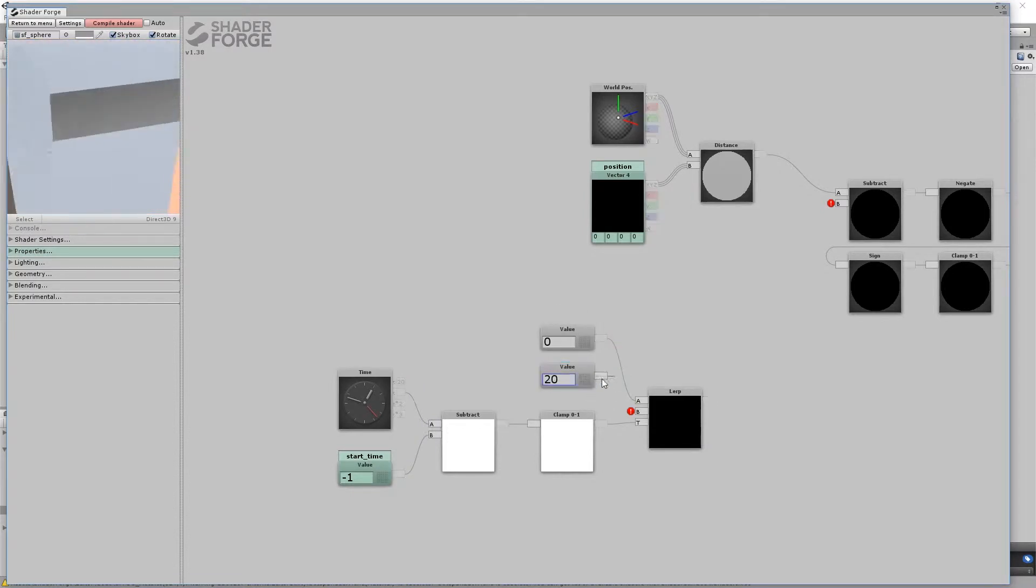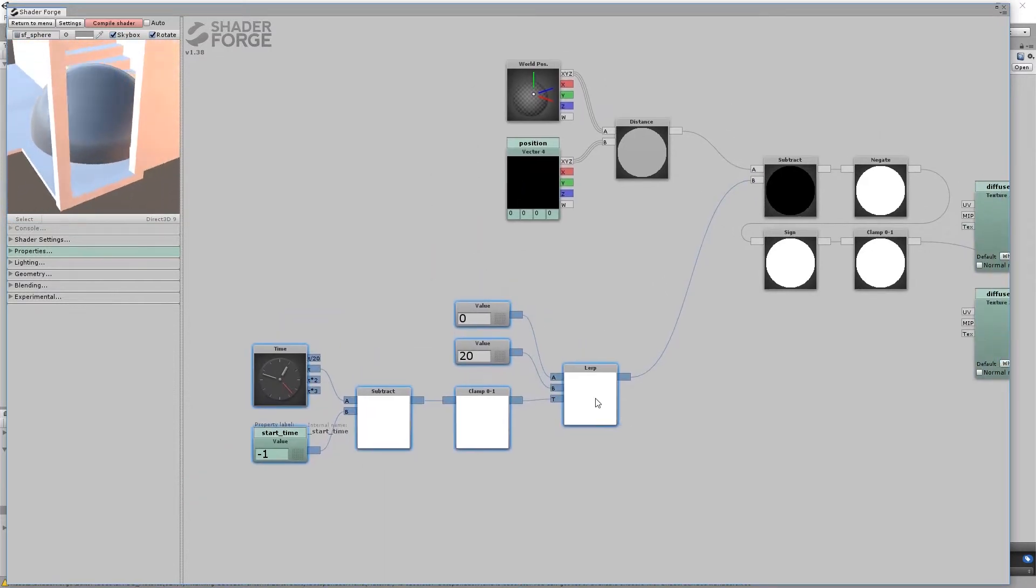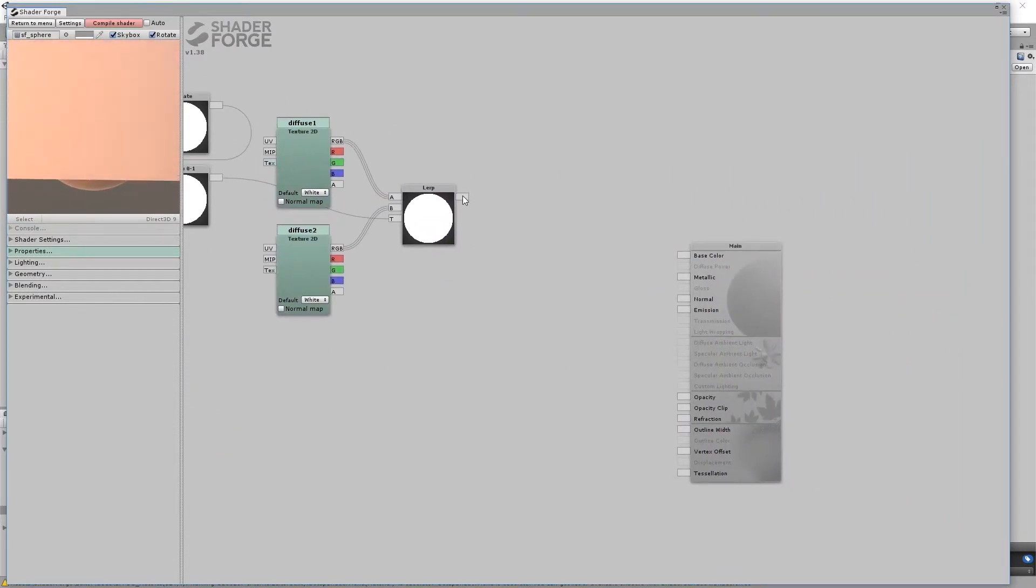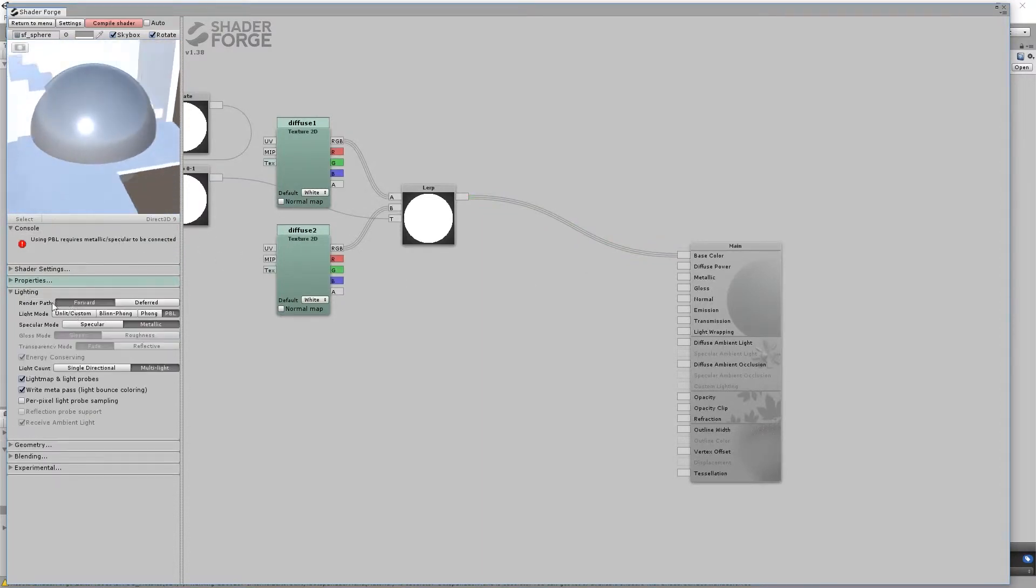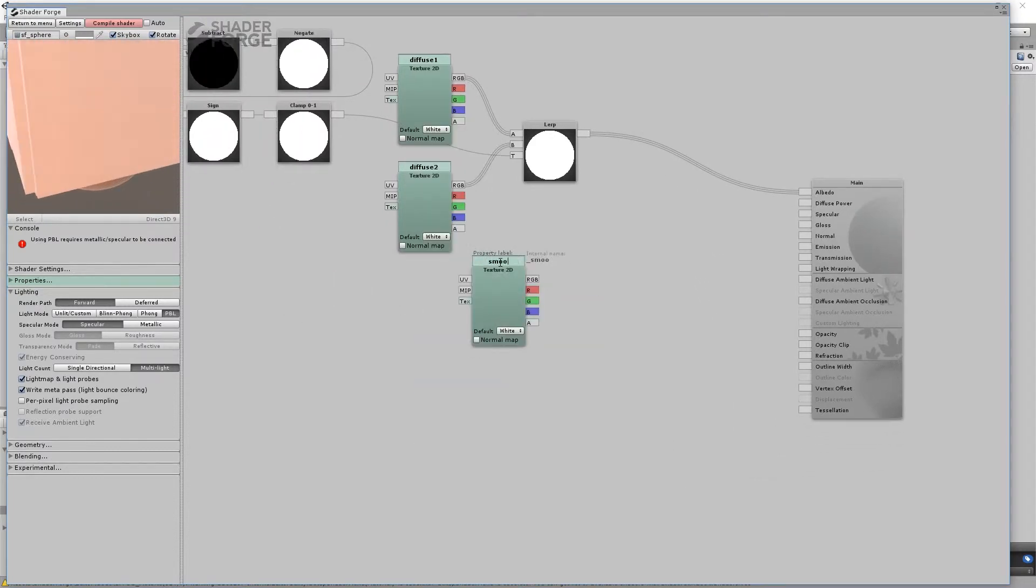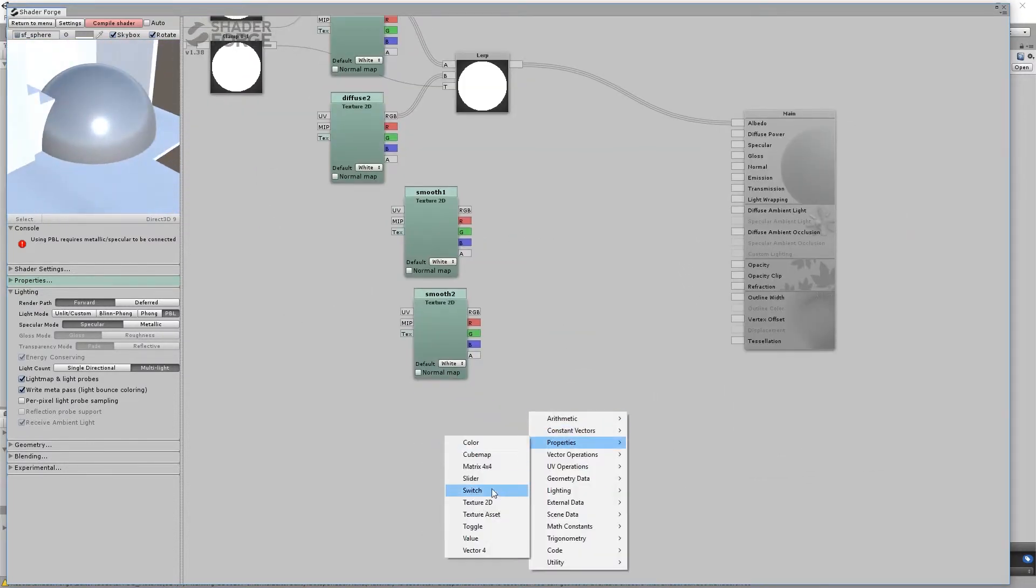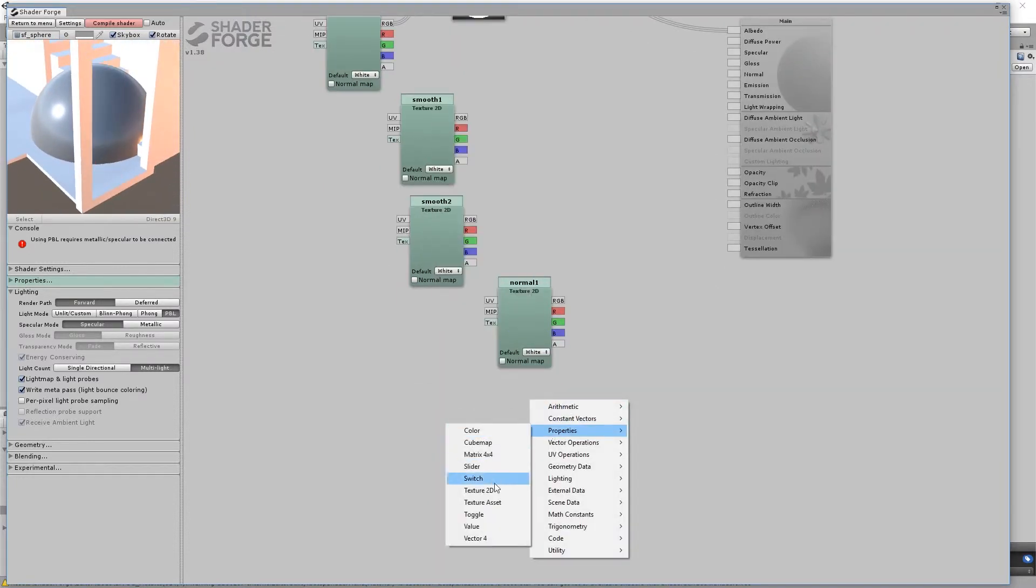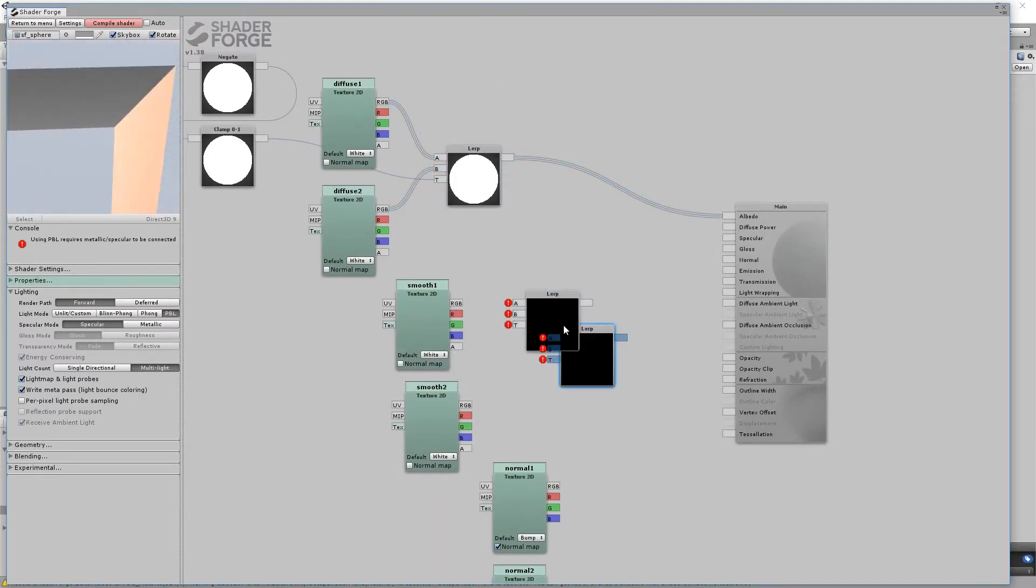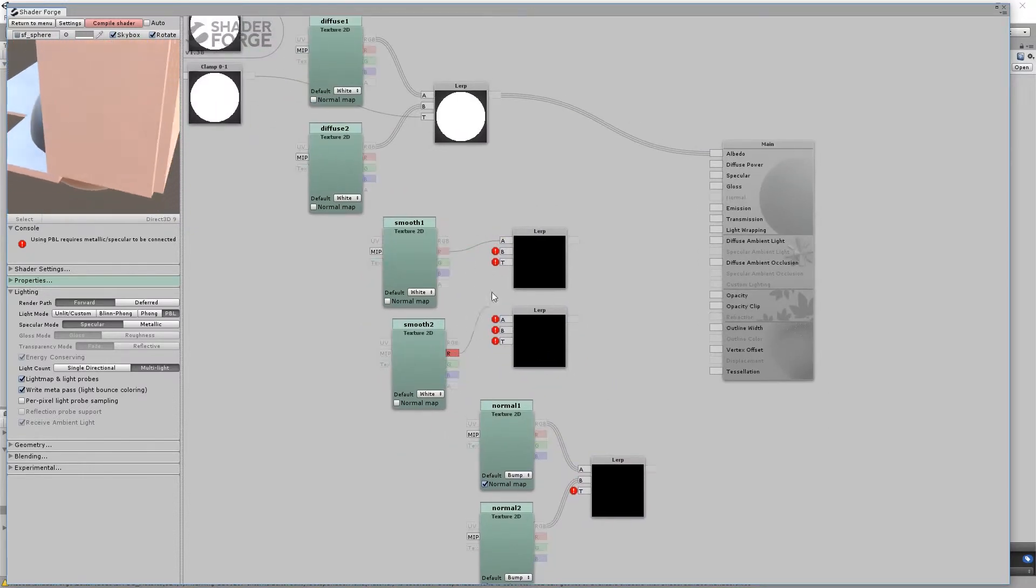Warning, this is hard-coded. You might want to make these values properties instead. Connect the diffuse texture to albedo. In the lighting panel on the left, change the mode from metallic to specular. This is a physically based shader, so you will need to create texture nodes for smoothness and normals. All lerp nodes will be driven by the same radius.